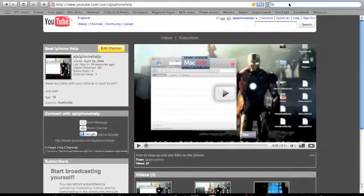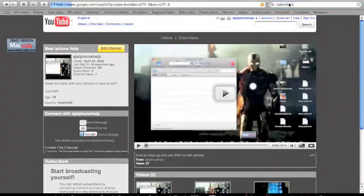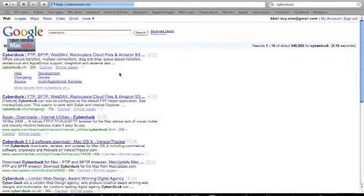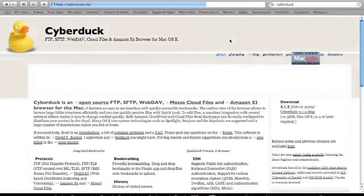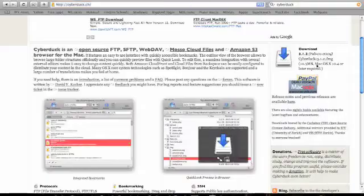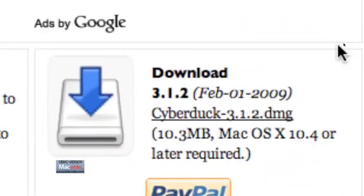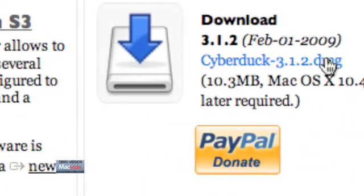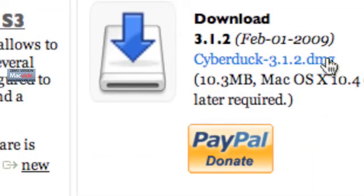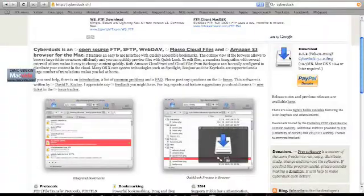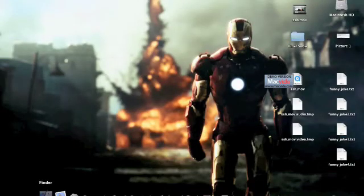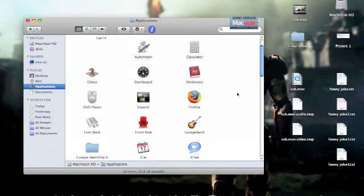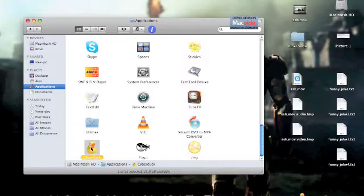And then you want to get Cyberduck. Cyberduck in Google. I'll put the URL in the description. But if you want to do it right now, just click on that little picture. Download it. Pretty simple. So once you have it, you want to go and put it in applications. Just then it stays there. Be a little duck. You want to open that up.